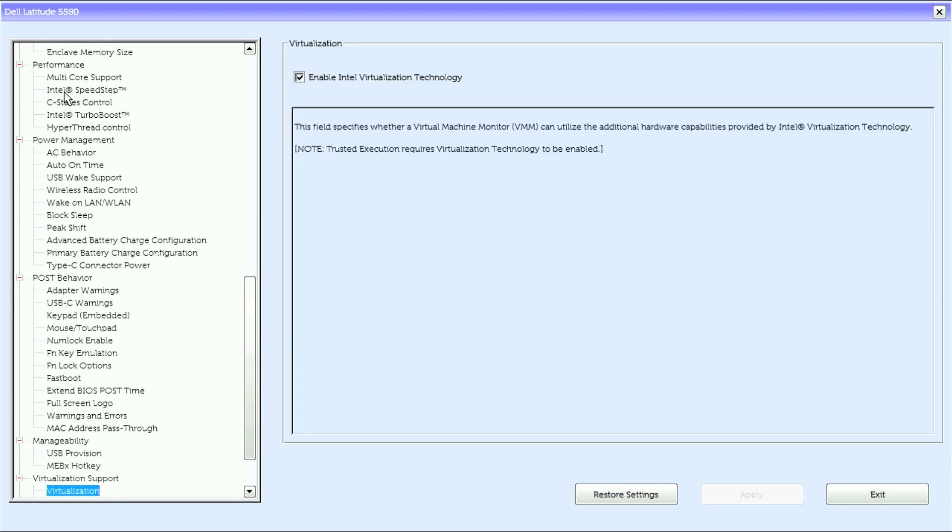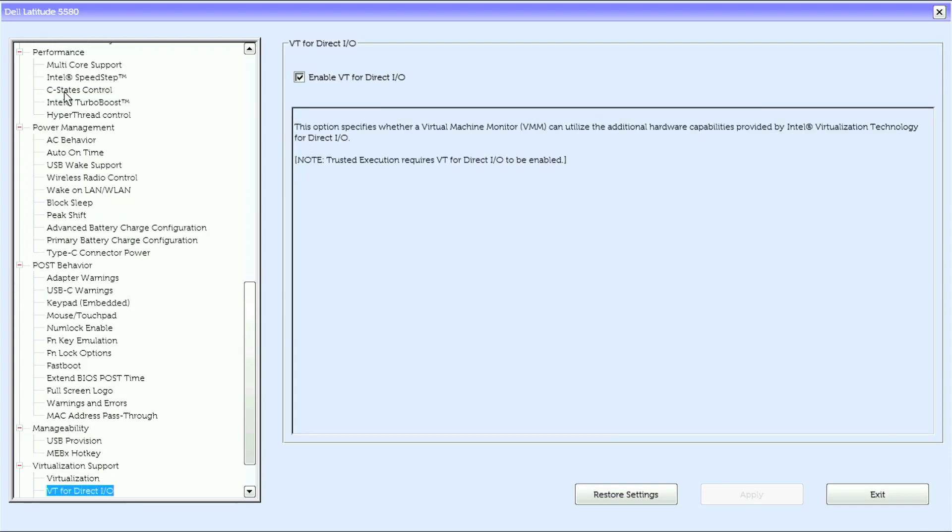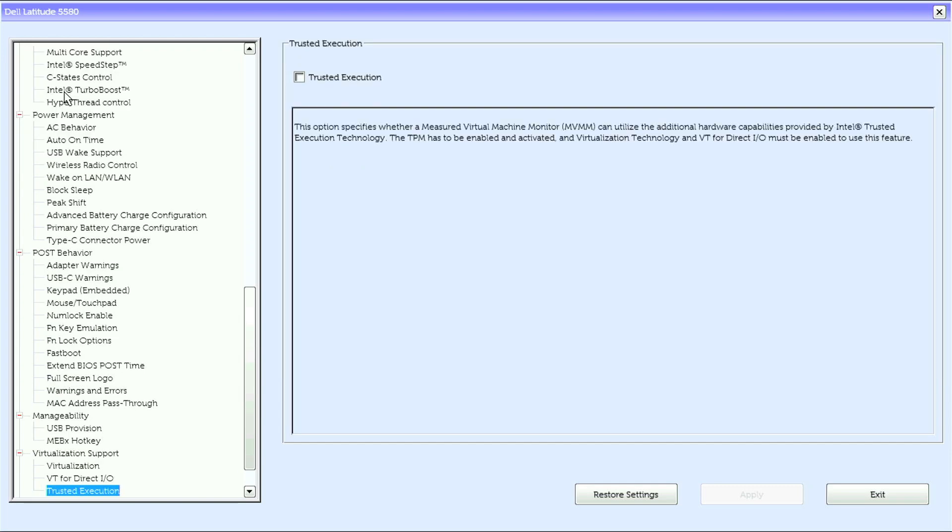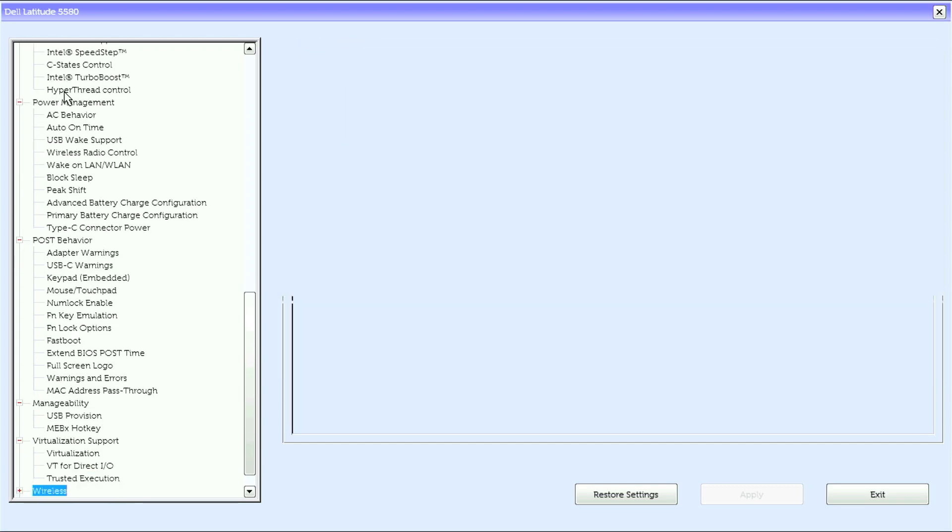Under this we have virtualization, VT for direct IO, trusted execution.